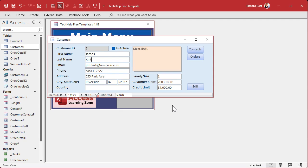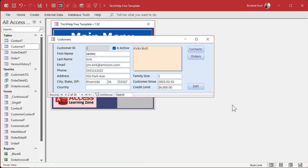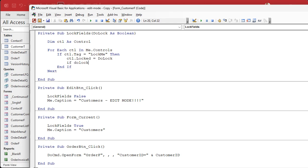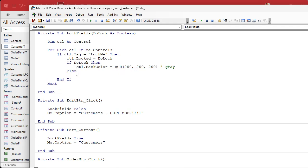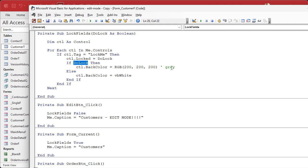Bonus time! How about we gray out all the fields when they're locked, so the user can visually see that they're locked? Come back into the code. Inside the loop, after setting Locked, add: If doLock Then CTL.BackColor = RGB(200, 200, 200) — that's a dark gray — Else CTL.BackColor = vbWhite. End If. I've got a video on RGB and colors if you want to learn more.